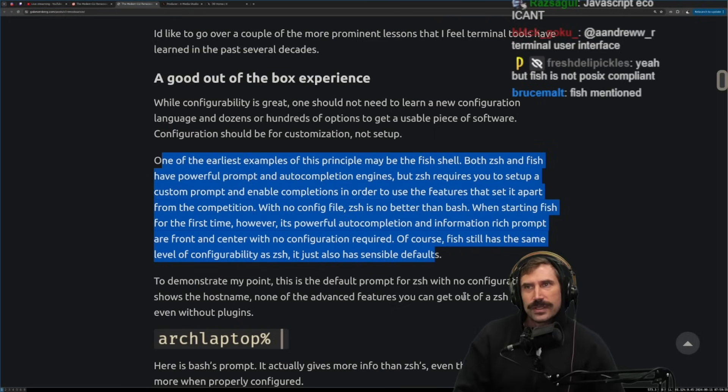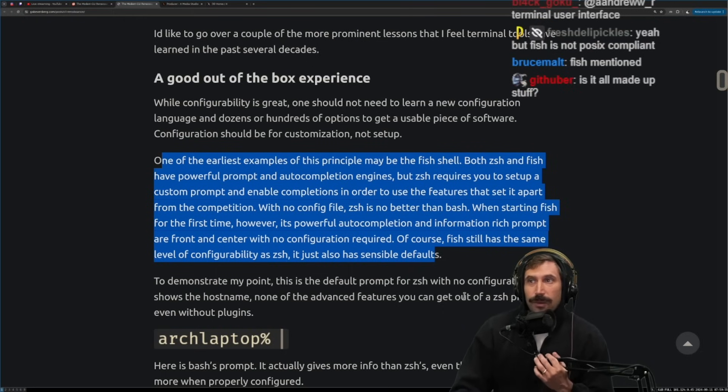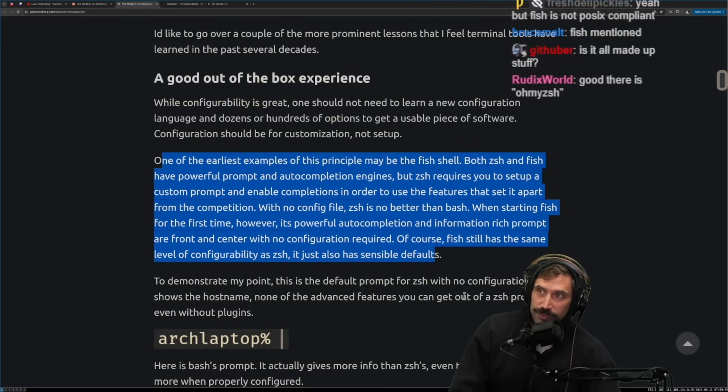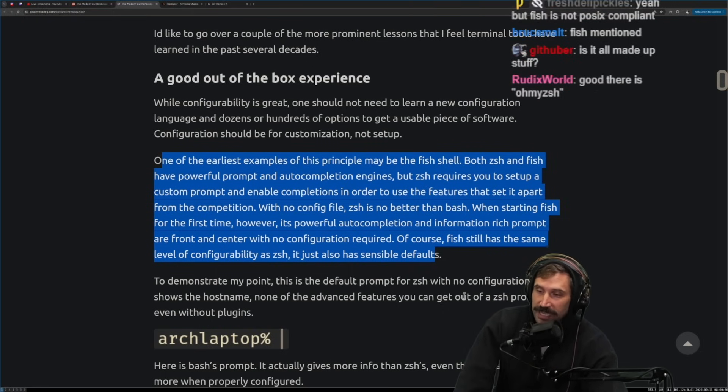Zsh is no better than bash when starting fish for the first time. However, its powerful auto completion and information rich prompt are in front and center with no configuration required. Of course, fish still has the same level of configurability as Zsh. It also just has sensible defaults. Fish is one of those few examples. By the way, the guy who invented fish, the ridiculous fish worked at Netflix, worked on my team. In fact, and was right next to me.